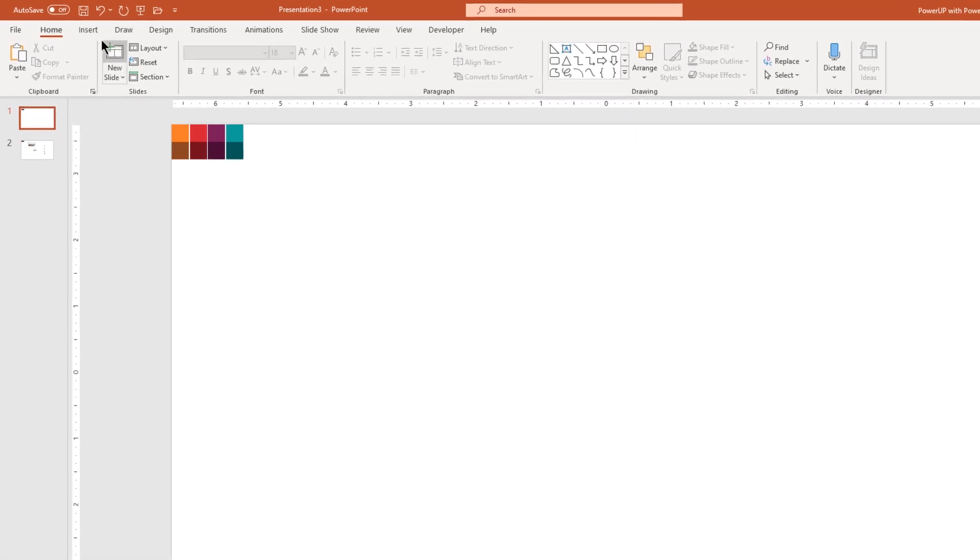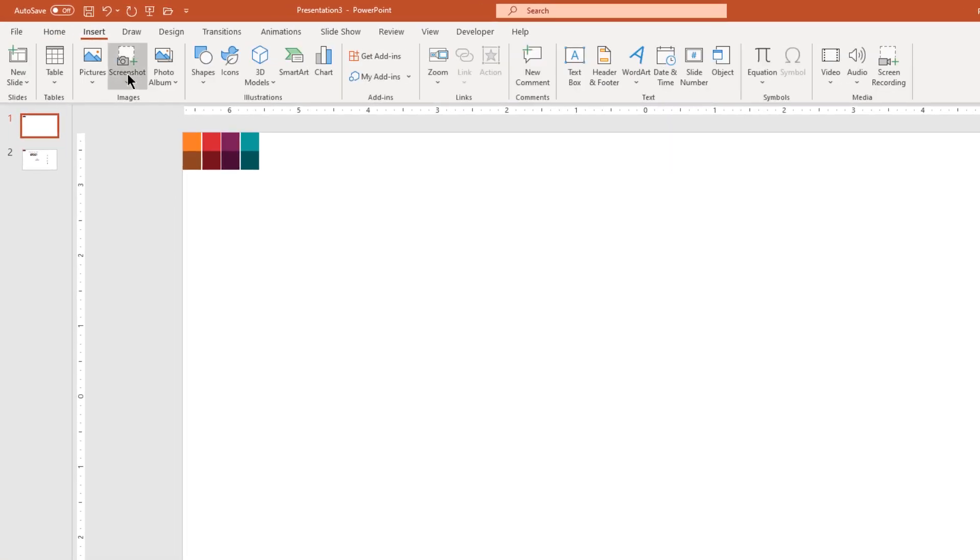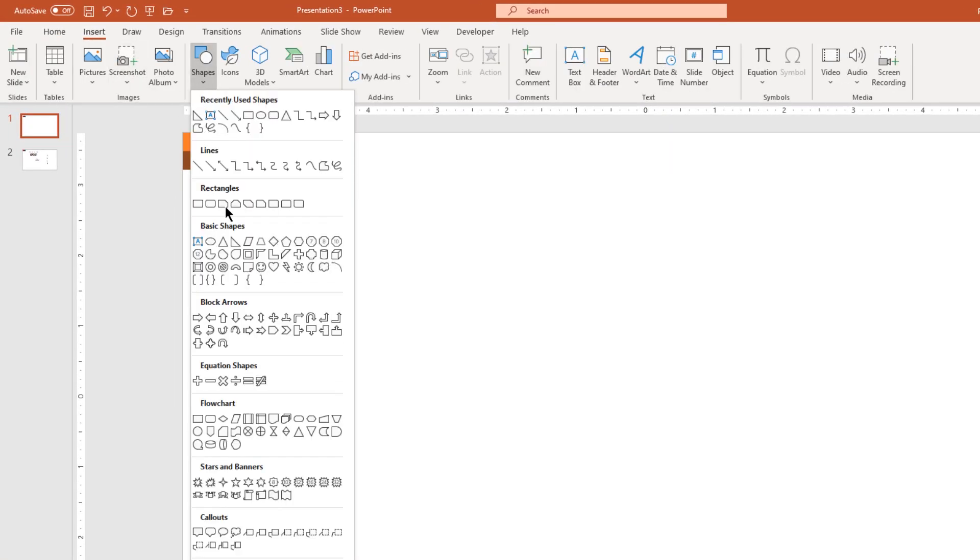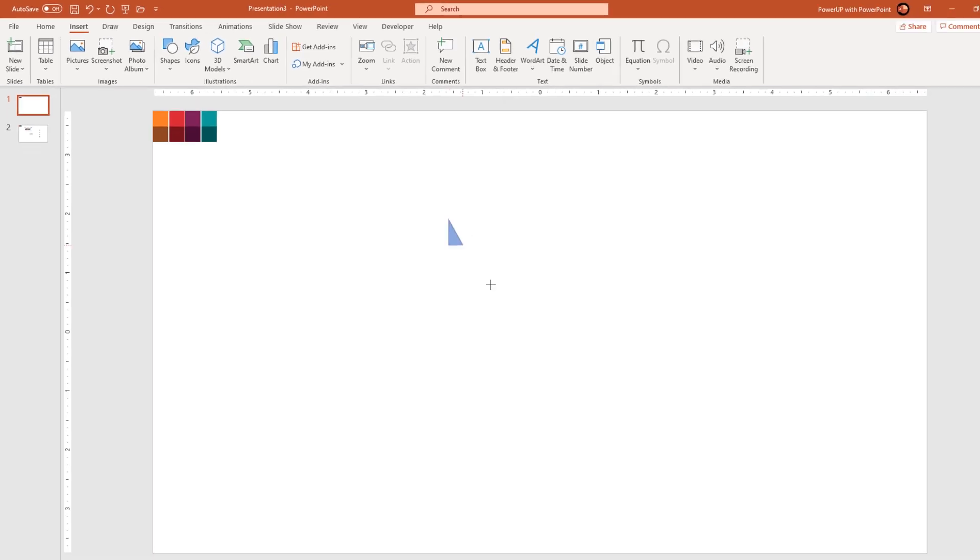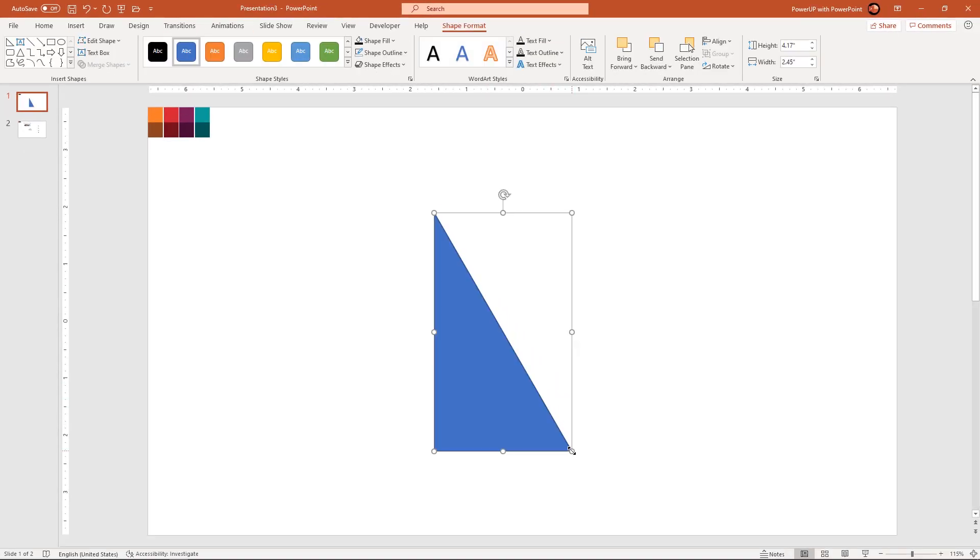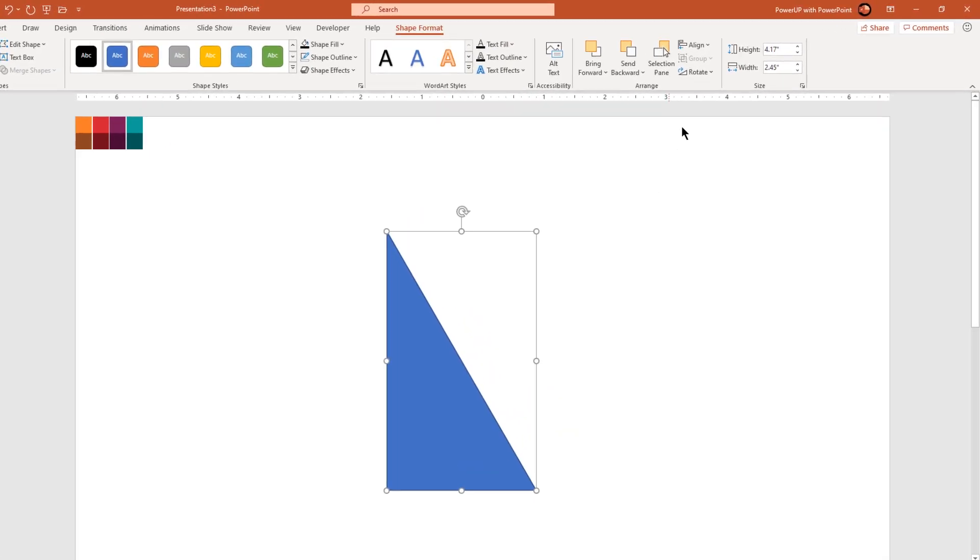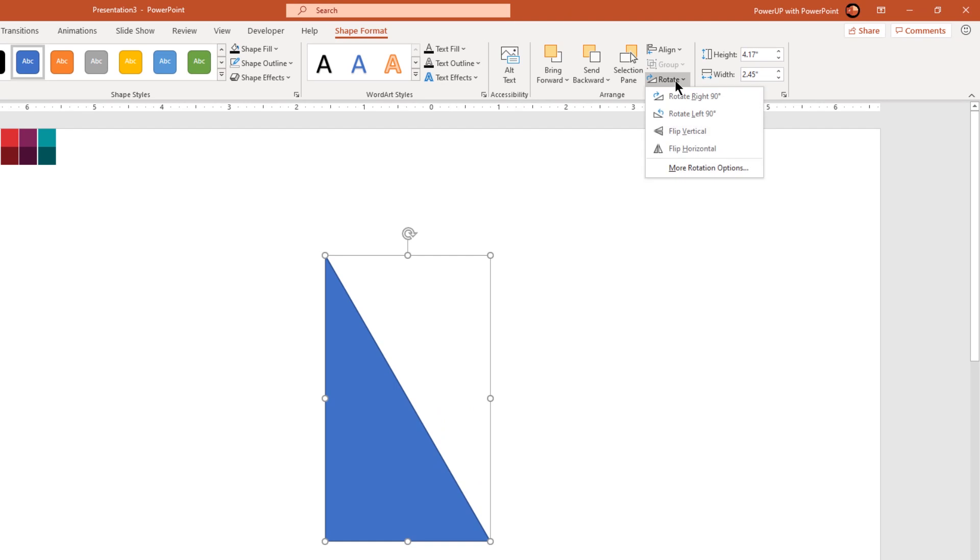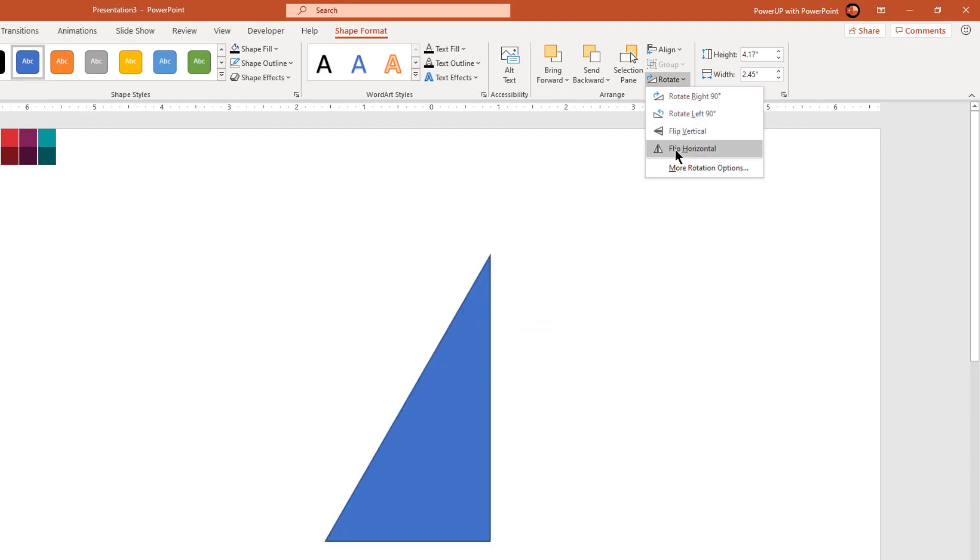Let's first go to insert tab and draw a triangle shape. Flip it horizontally and remove its outline.